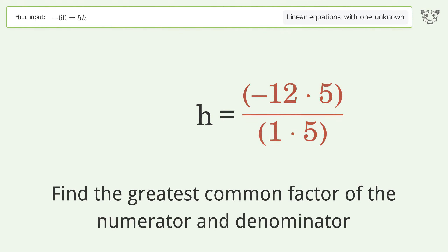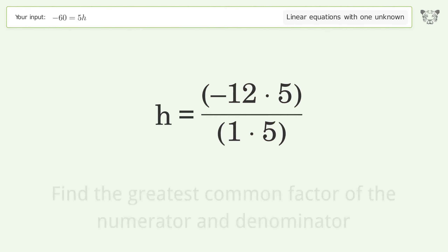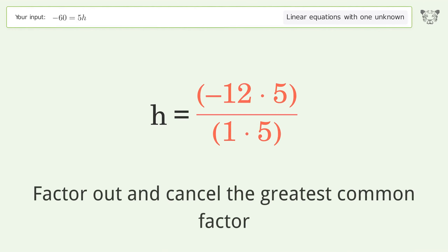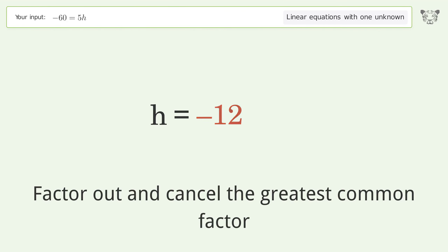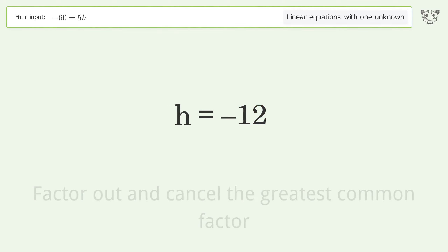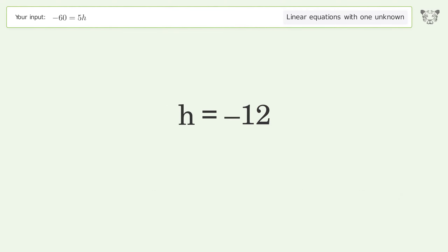Find the greatest common factor of the numerator and denominator, then factor out and cancel the greatest common factor. And so the final result is h equals negative 12.